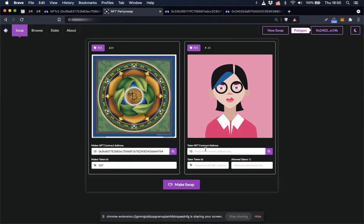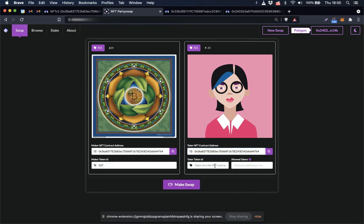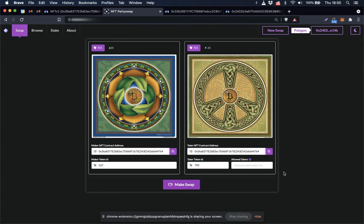So the NFT that I want to swap for is actually the same contract address but with a different token ID, 799. Alright, looks like our swap is ready, so let's go ahead and make the swap.